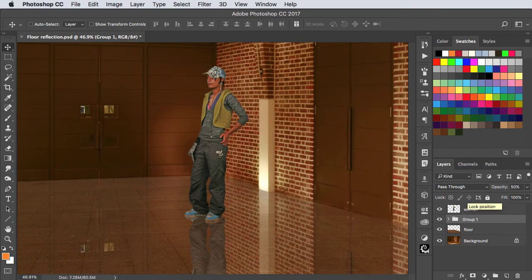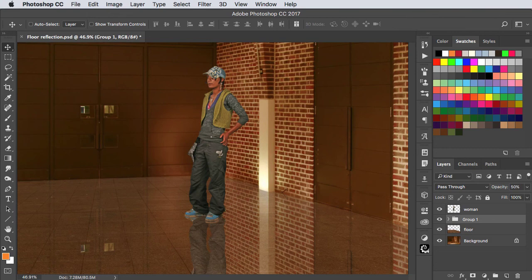And there's our reflective floor. If you've enjoyed this tutorial please subscribe to this channel.